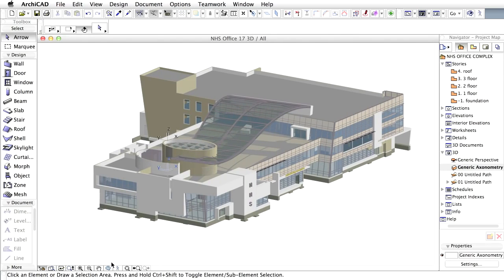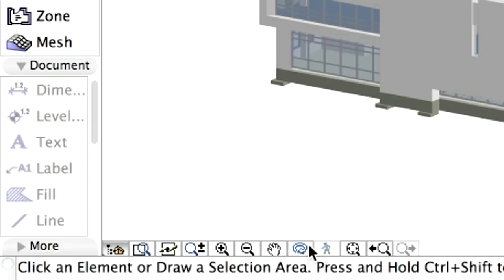There are two fundamentally different ways of navigating in a model – Orbit and Walk. Let's see how they work. From the bottom toolbar, select the Orbit icon.